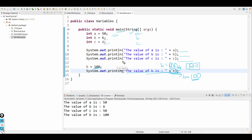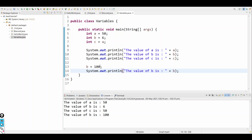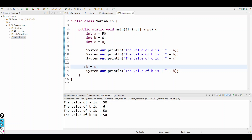If I re-initialize b using an expression like b equals c, then b takes the same value as c. Since c references a and a is 50, c is 50. So after re-initialization, b is also 50 — and the output for all three a, b, and c will be 50.